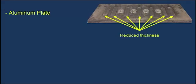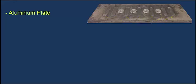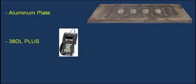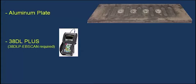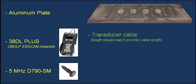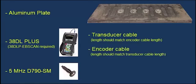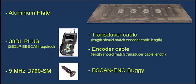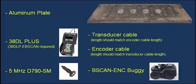We will use the Olympus 38DL Plus thickness gauge with the 38DL Plus encoded B-scan software option activated, along with a 5 MHz D790-SM dual-element transducer, the corresponding transducer cable, an encoder cable, and the B-scan-ENC B-scan buggy.